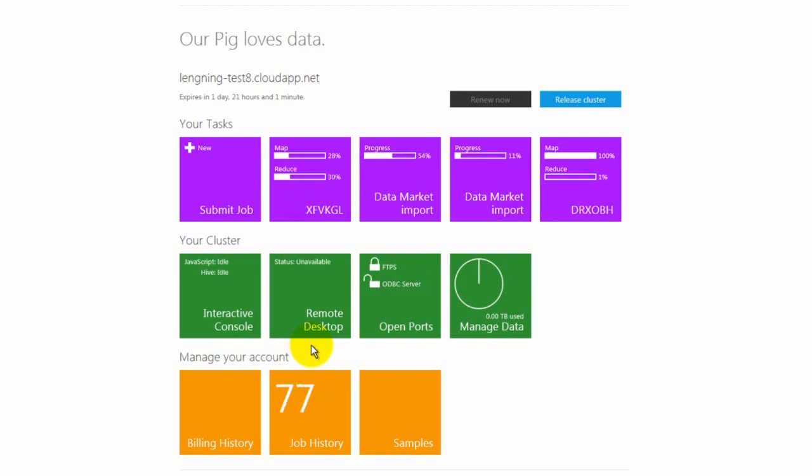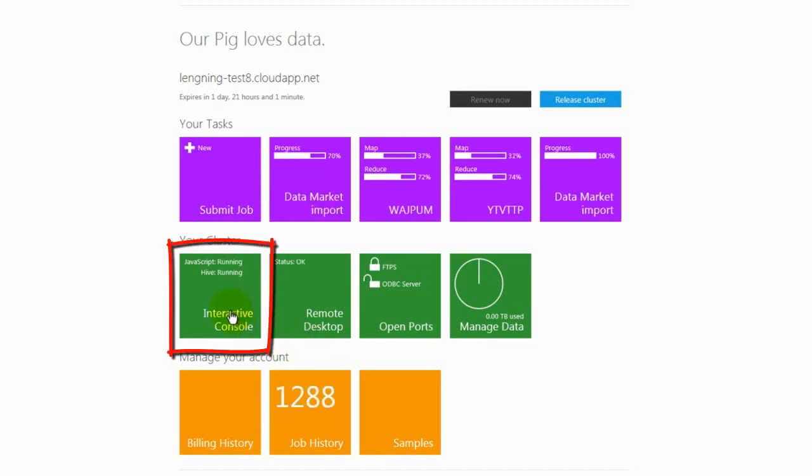In this demo, I'm going to show how we use the interactive Hive console to perform Hive queries against the cluster. To enter that console, we start from the home page and click on the interactive console tile.